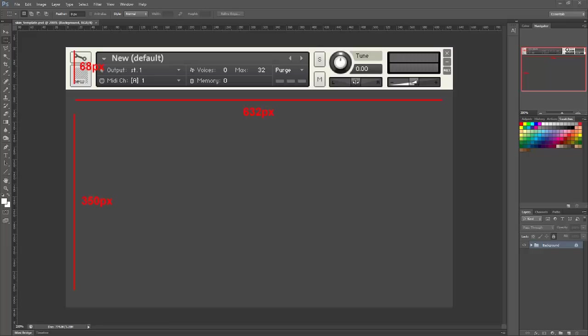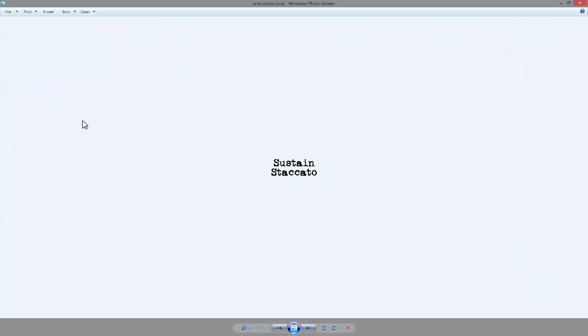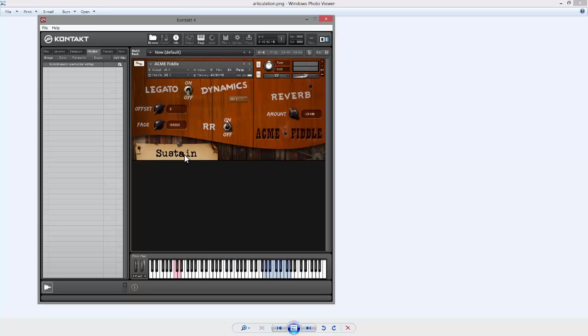Another graphic I had to create for this instrument was some dynamic text for the articulation. So that's this, sustained staccato. And you can see there's two bits of text in one image.